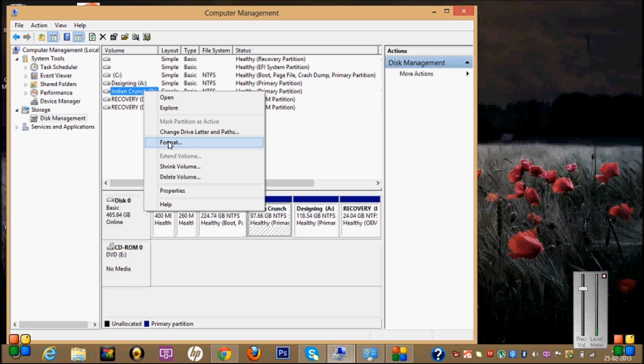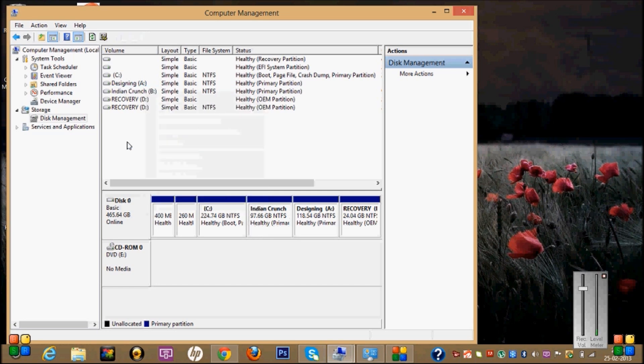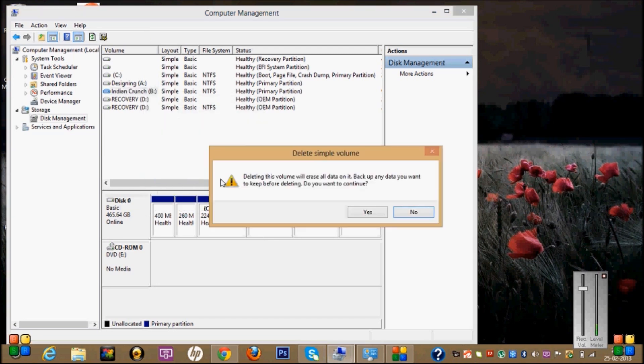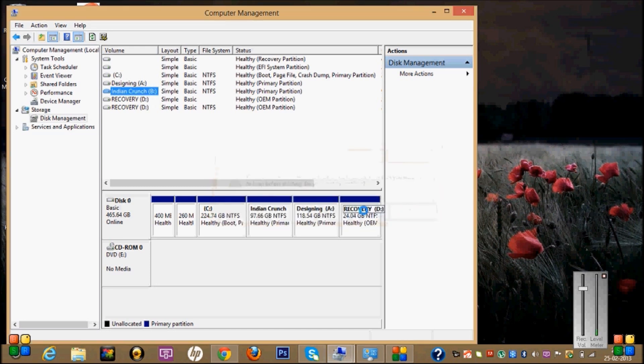Again right-click on this and Delete Volume. It will take some time.